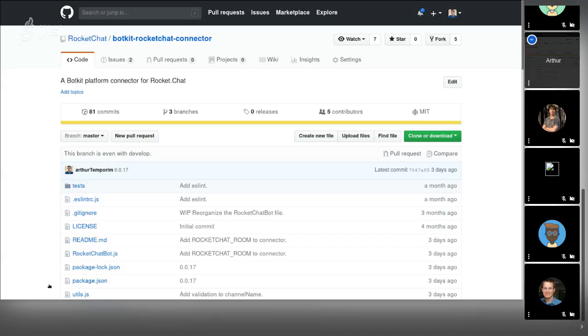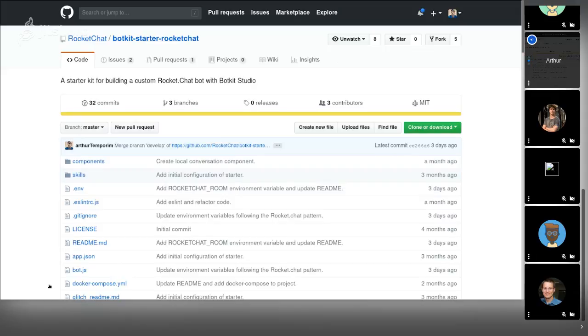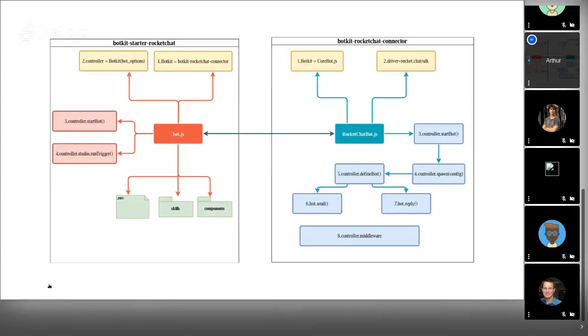Talking about the Botkit solution, this is the Botkit adapter repository. Here is where the integration between Botkit and Rocket.Chat is made. This is the starter. Here is some configuration that you need to build as a developer of bots to make the integration.